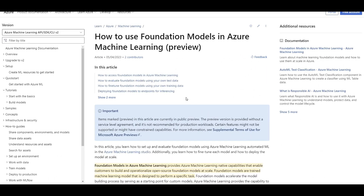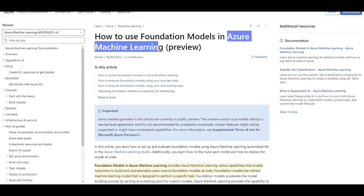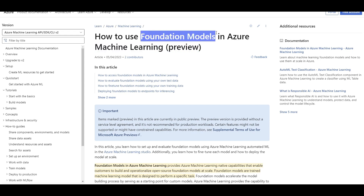Foundation models are now available in Azure ML. First of all, what are foundation models? And second, what's the benefit of having them in Azure ML?